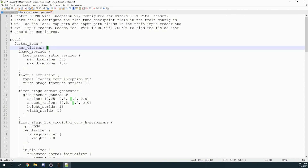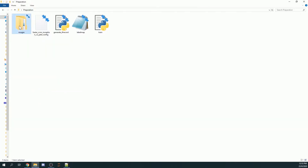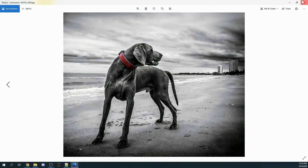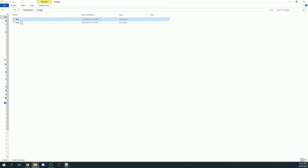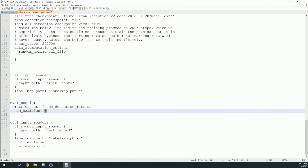Next, look at the config file. Since we are only detecting one class — dogs — set num_classes to 1. If you were detecting dog and cat it would be 2, and dog, cat, and person would be 3. Then go down to line 130 where it says num_examples. Set this to the number of images in your test folder. In my test folder I only have 3 images of dogs, so I set num_examples to 3.